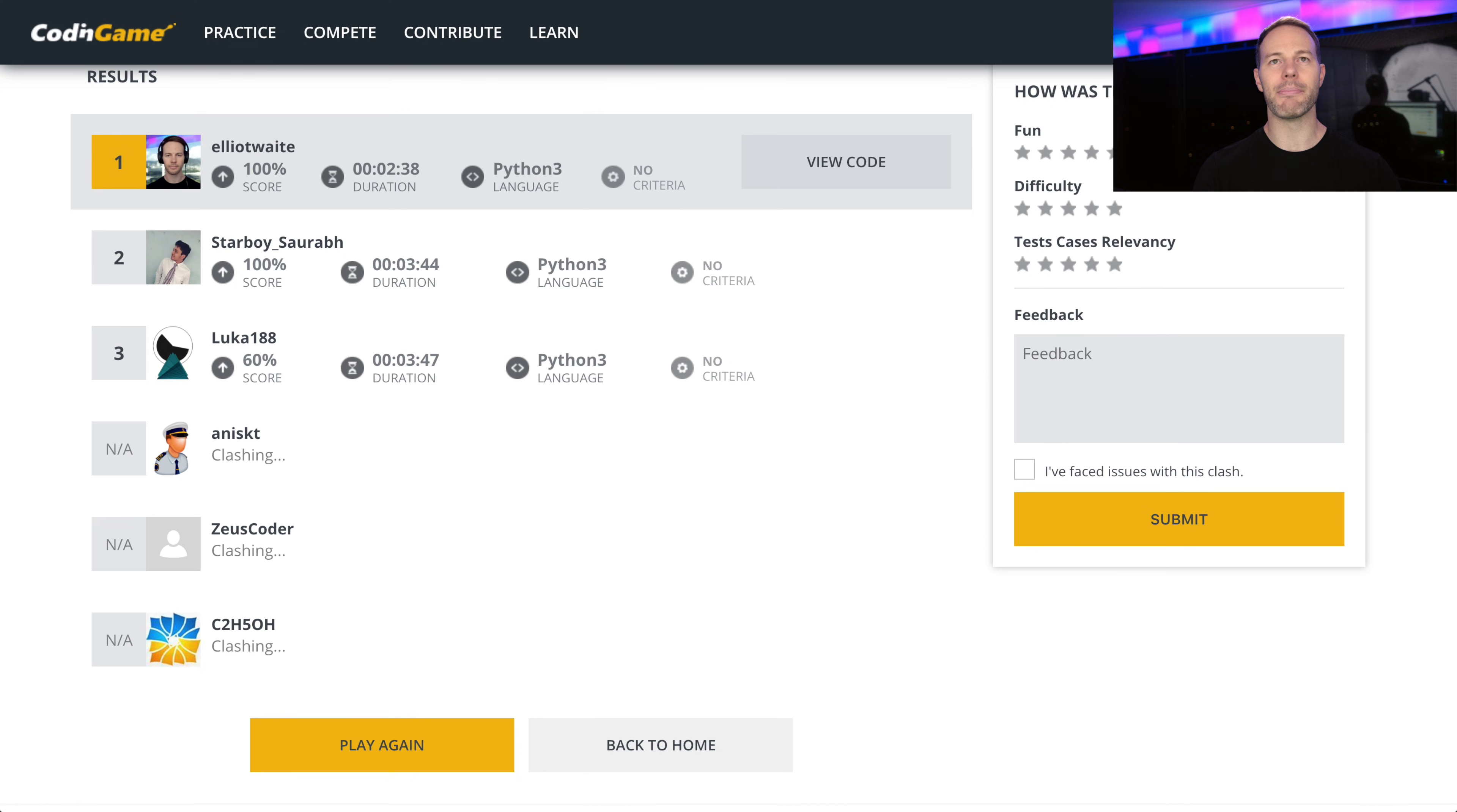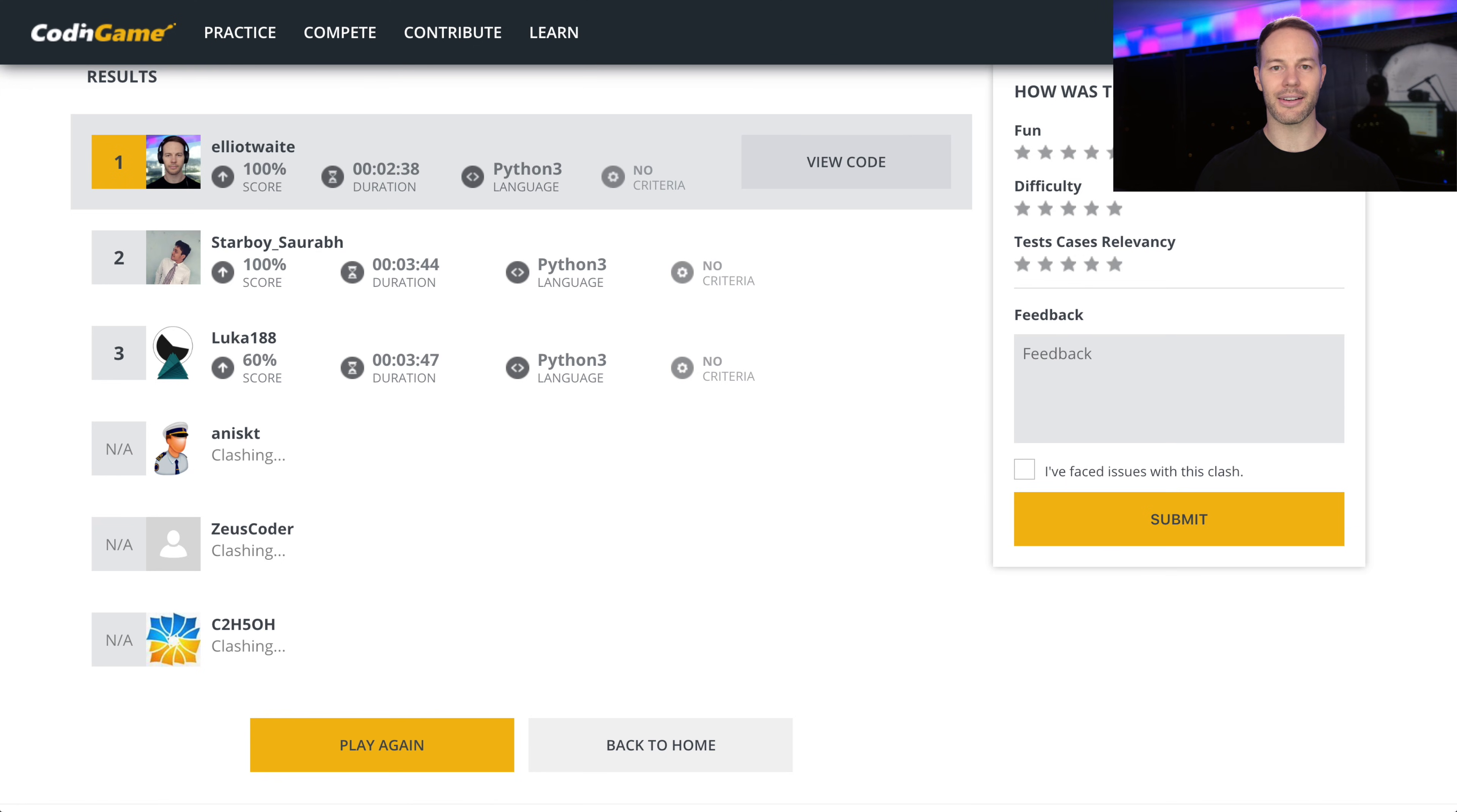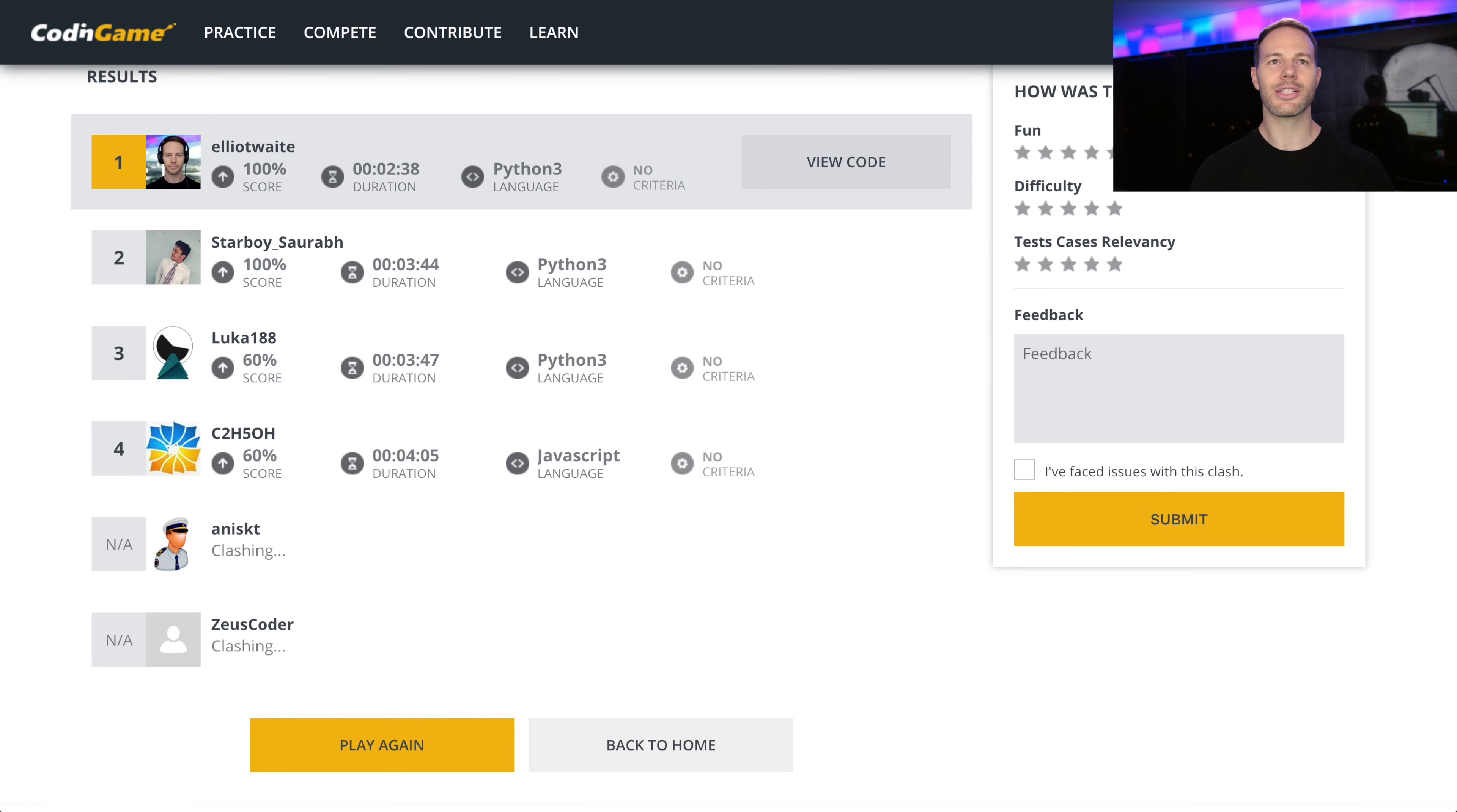So I thought maybe it had to do with the ASCII value of the character. So maybe you take all the ASCII values of the characters, take the average, and then convert that back into the ASCII character of that value. And that actually solved most of them except for the last one.